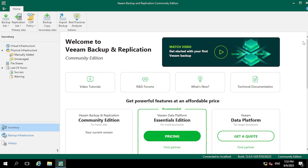That's it, guys. In the next video I will show you how to create a job through the Veeam Backup and Replication console and how to add clients on this portal. Thank you for watching. I hope you enjoyed this video and found it informative. If you liked it, please give it a thumbs up and subscribe. Sharing is caring — thank you so much!